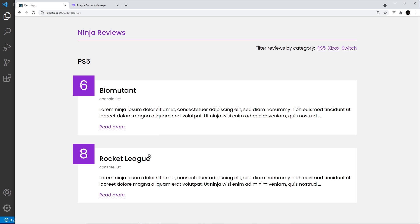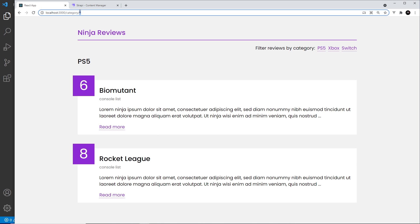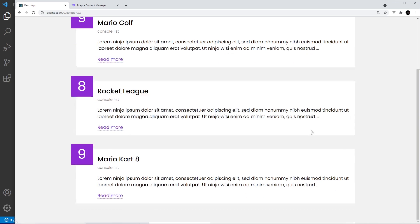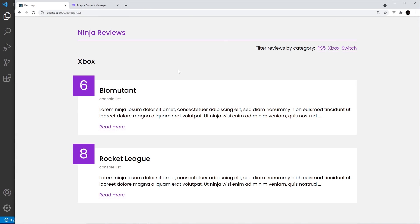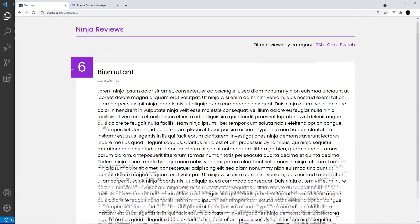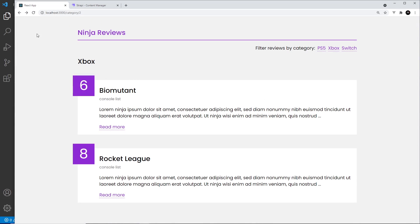Let's save and preview. This works — we can see the PS5 category showing the right items. If I go to Switch I get those ones, and Xbox shows those ones. Everything works, and clicking a read-more link also works.